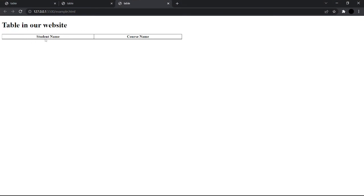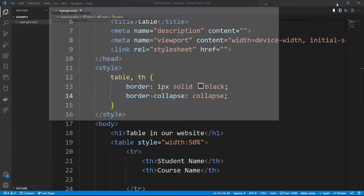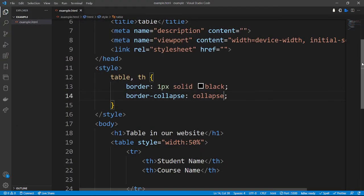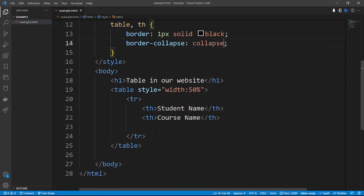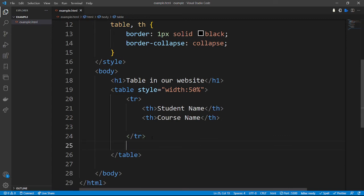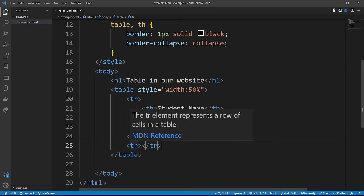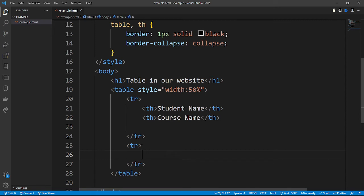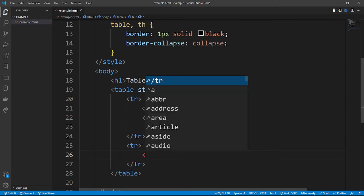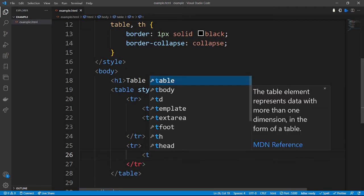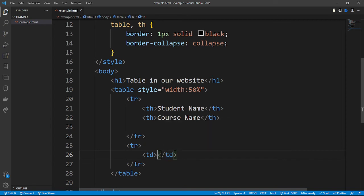After reloading, we can see the bordered table with 'Student Name' and 'Course Name' headings. Now let's add a data row. After the heading row, we add a new table row, and inside it we define a table data tag. The first student's name is James.